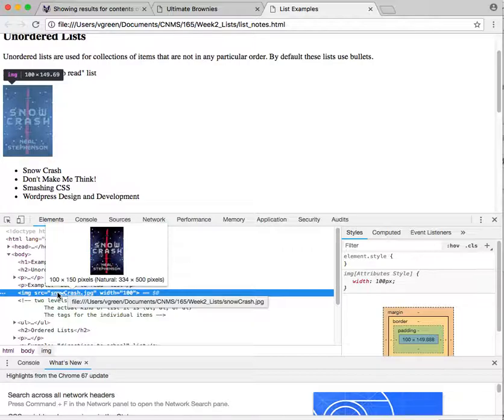So it's telling me that it's 100 by 150 pixels and then the natural size of it is 334 by 500. So this is an extremely convenient way to see both the scaled version and the actual size of the image.